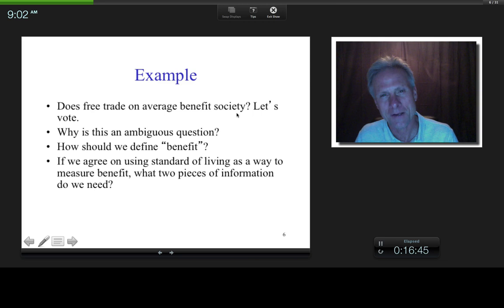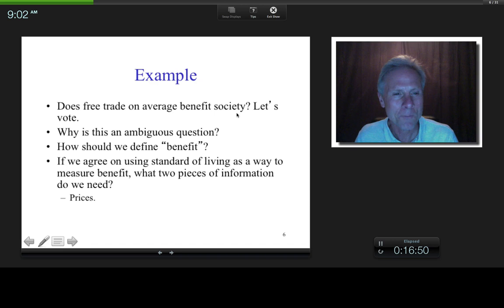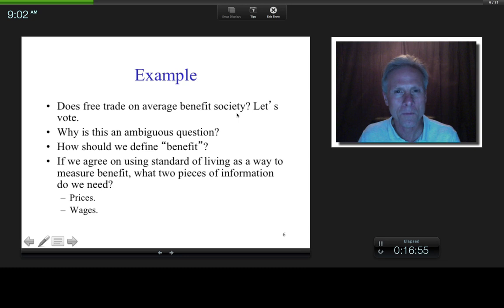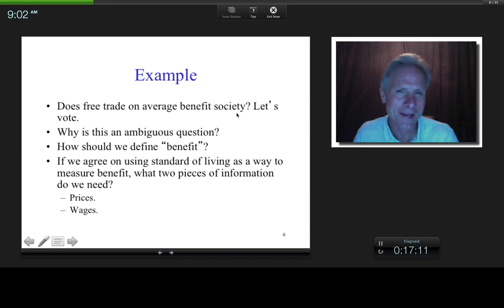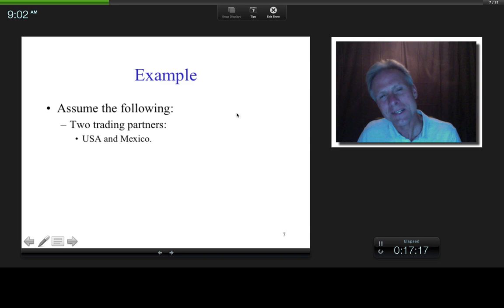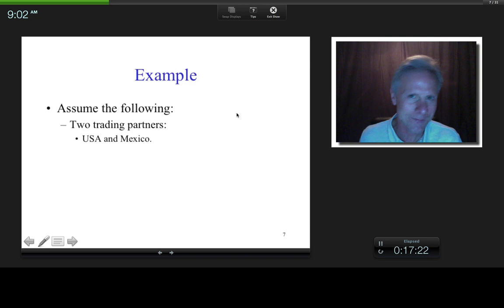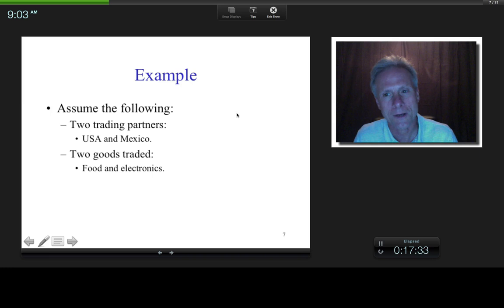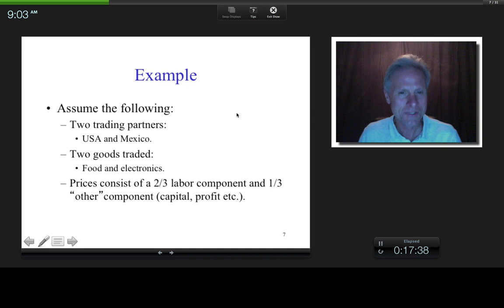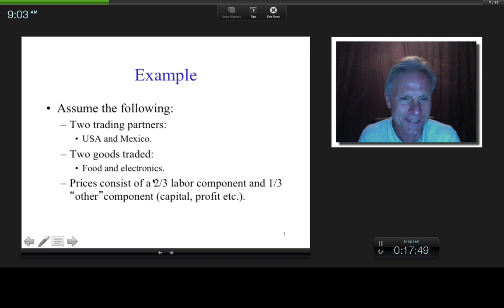If we agree on standard of living as our measure of benefit, what two pieces of information do we need to define it? Prices and wages. If I work one hour and make $10, and a radio costs $10, then with one hour's work I can buy one radio. That thought process essentially defines standard of living. Let's get into the example.